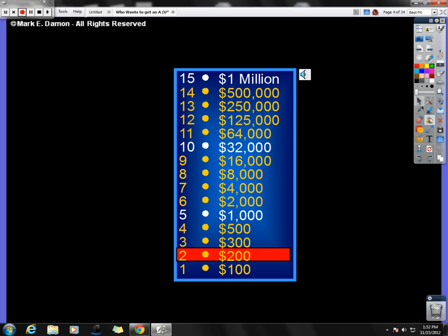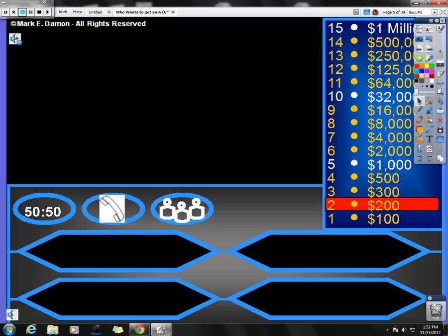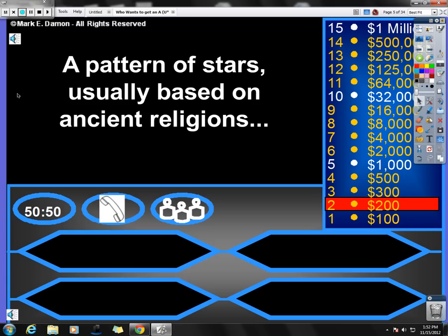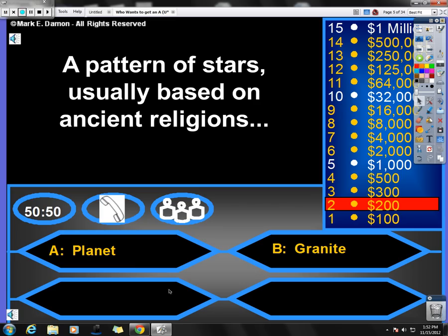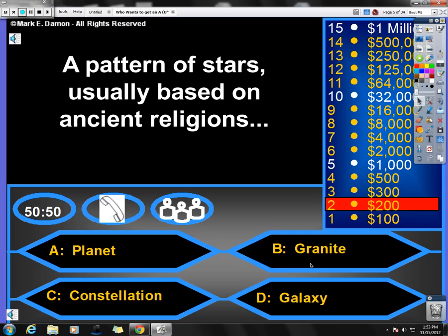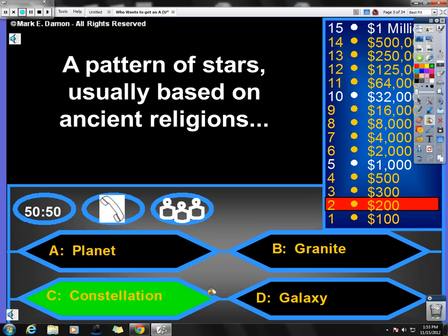Now we are going to move on to the next question, which again I don't believe you have any of the sound effects, so I'll play this anyways because I can hear it, but I don't believe that you can. So here we go. The $200 question is a pattern of stars usually based on ancient religions. Is it A, planet, B, granite, C, constellation, or D, galaxy? And once again, if you chose constellation as the correct answer, then you chose correctly. So congratulations. Good job.